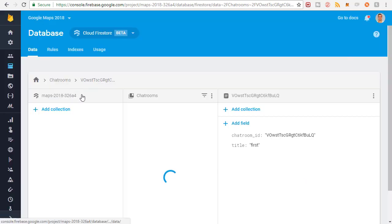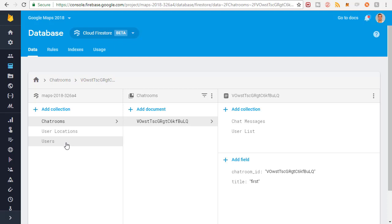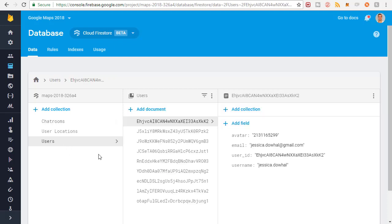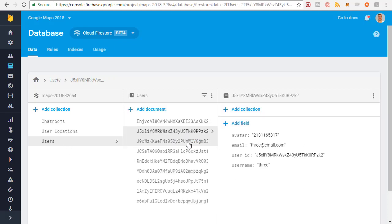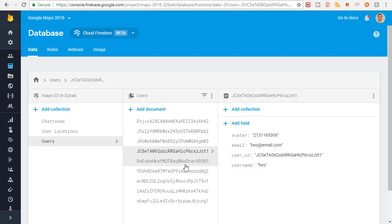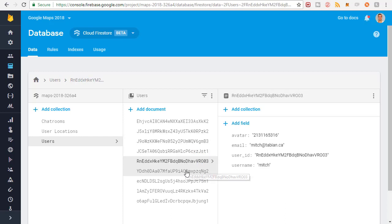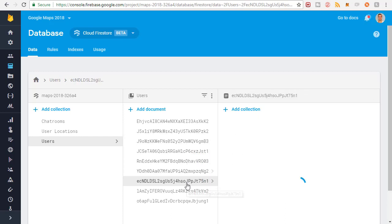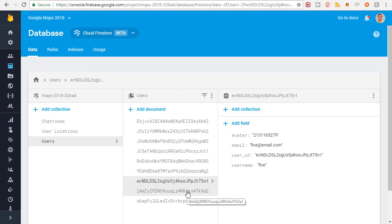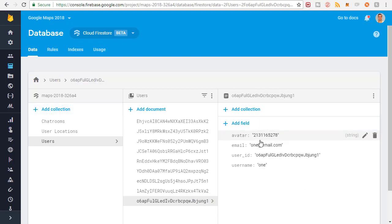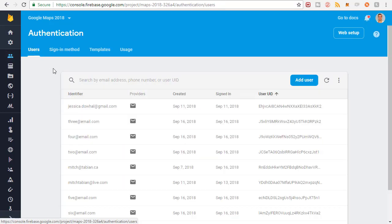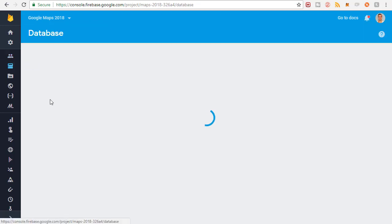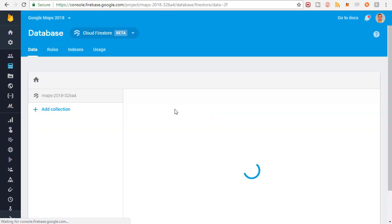Now if I refresh the database and go down to the users collection, you can see there's a bunch more users. There's three, four, two, as Mitch, the other Mitch, five, six, and one. If I go to the authentication section, you can see all the registered users that I just registered. So we're ready to test basically.